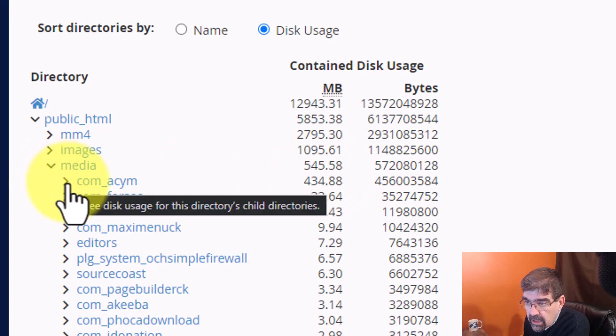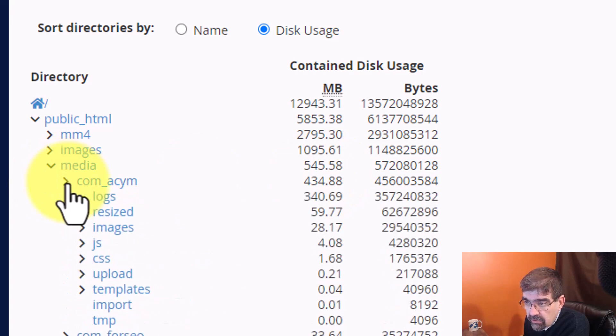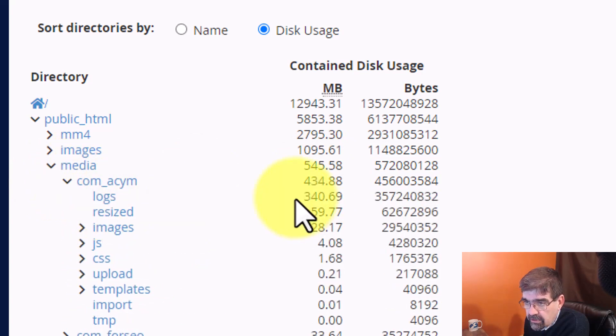Here, we can look in here and we'll see. Oh, look. There's a logs folder.